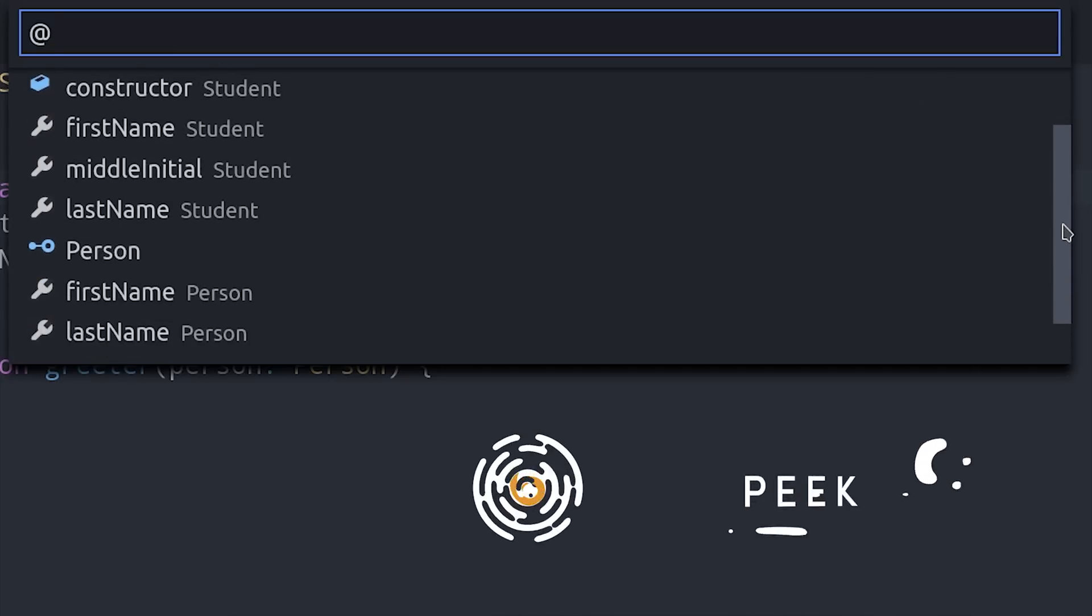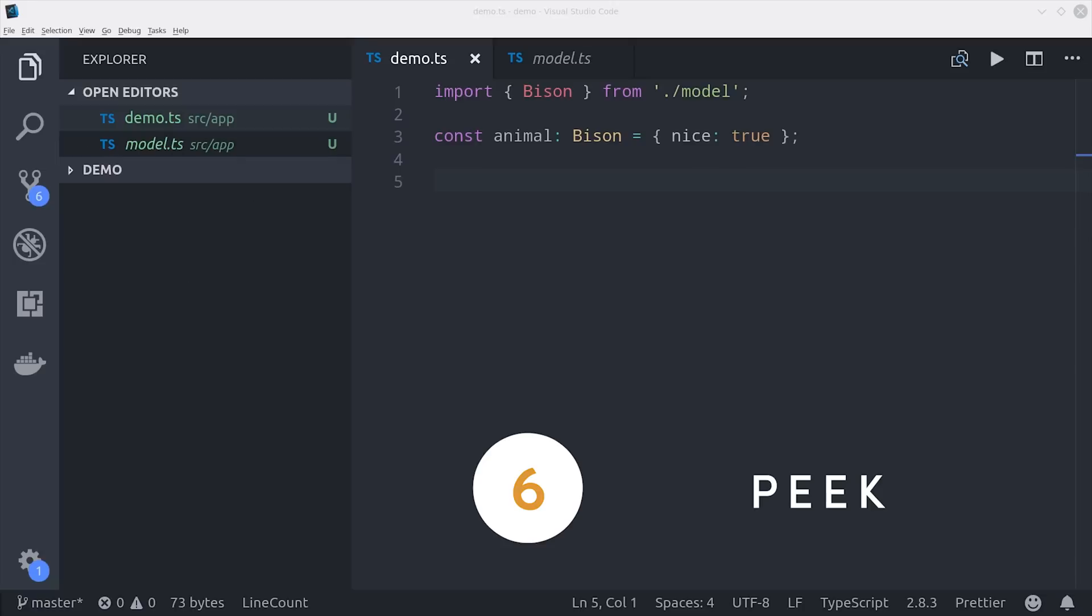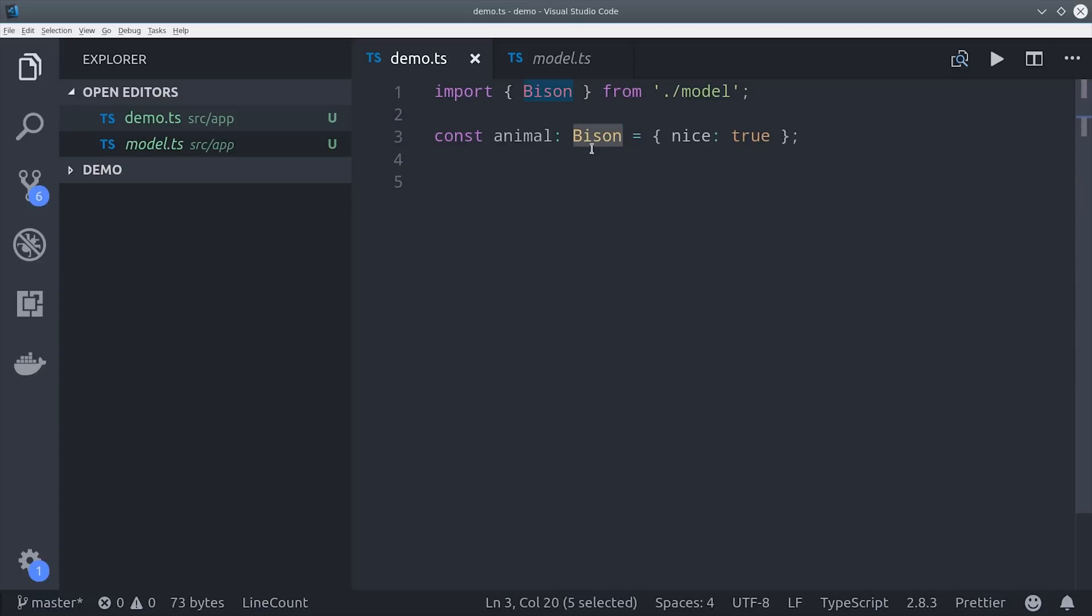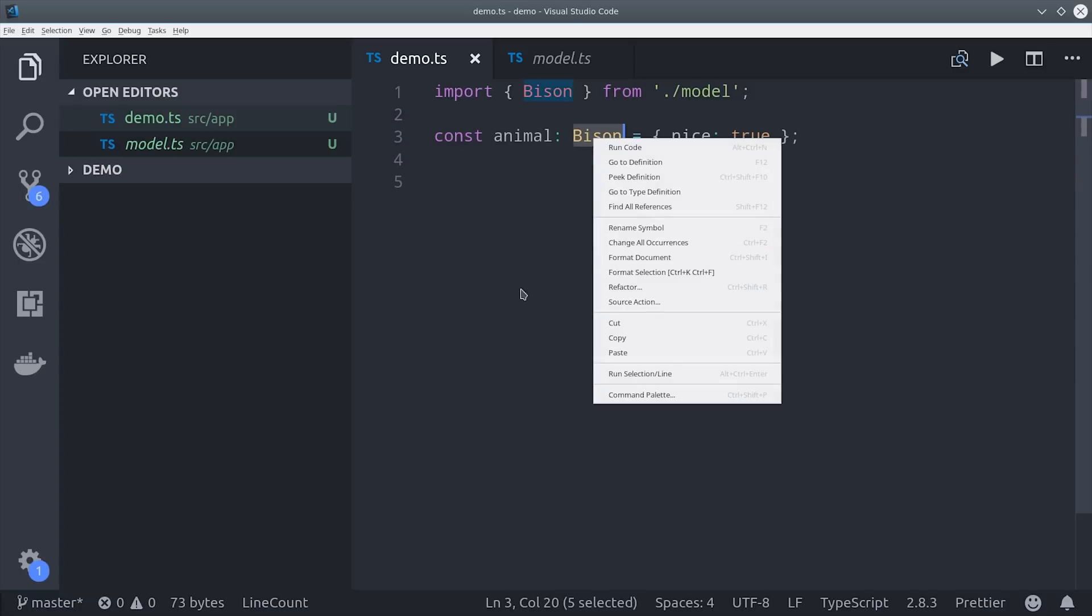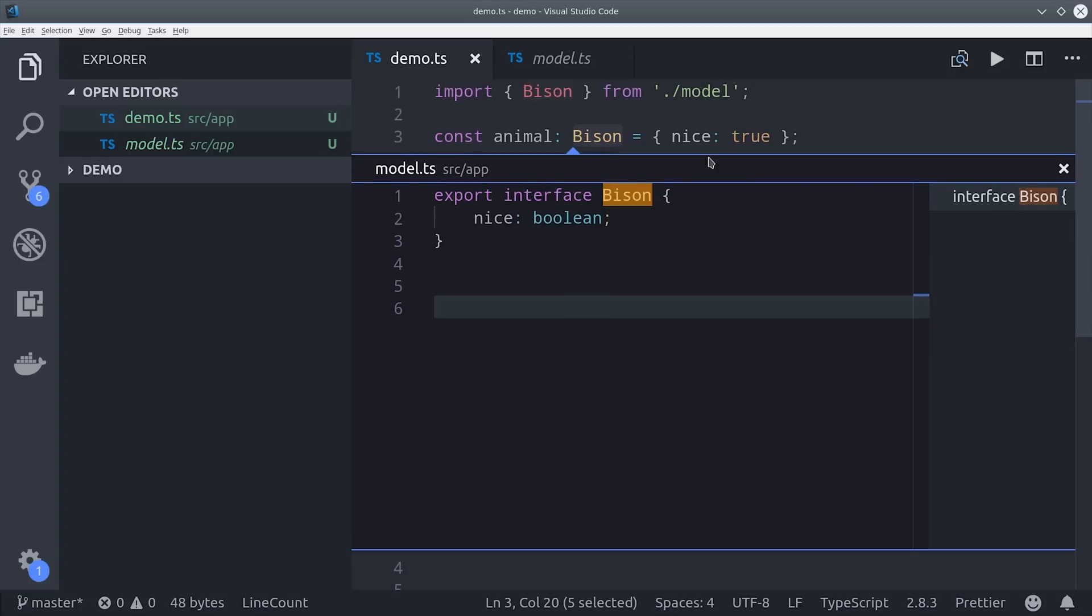In a strong type language another thing you might want to do is peek the type definitions for a given interface. It can be really disruptive to have multiple files open at once looking for different type definitions but you can simply click on an interface and say peek definition and it will find that in your project even if it's buried in your node modules and show you the properties on that interface.